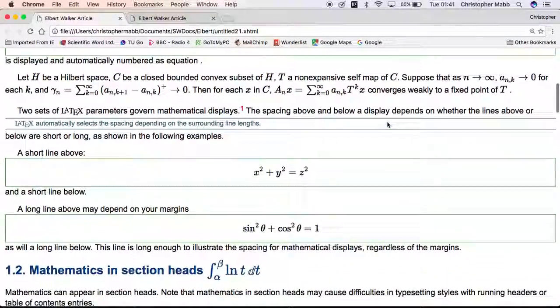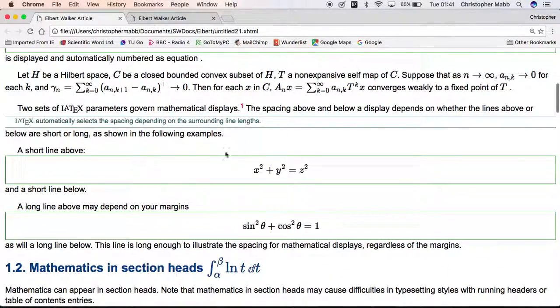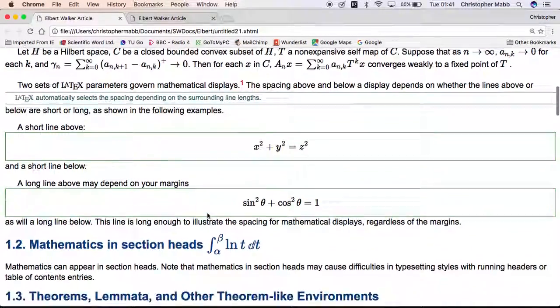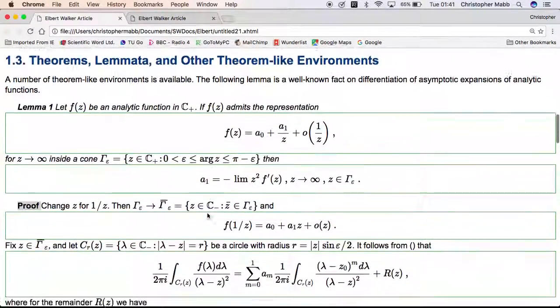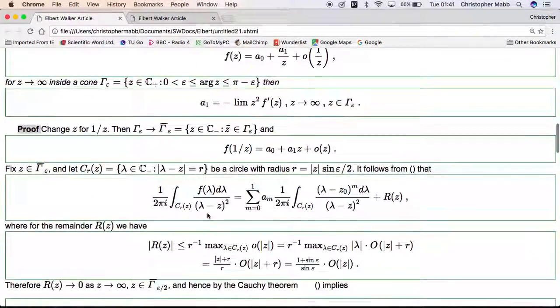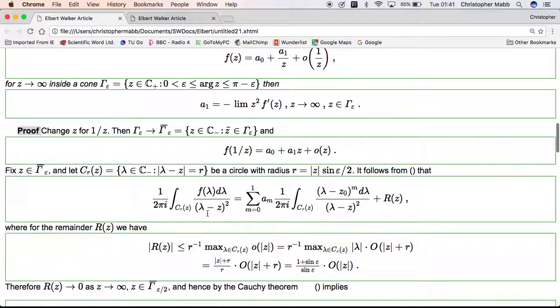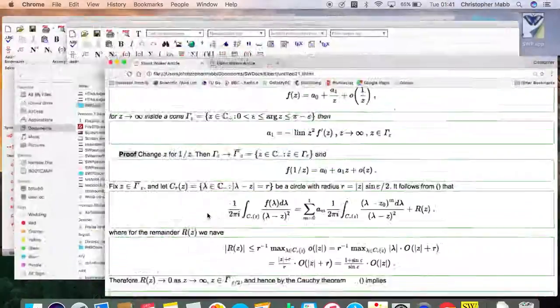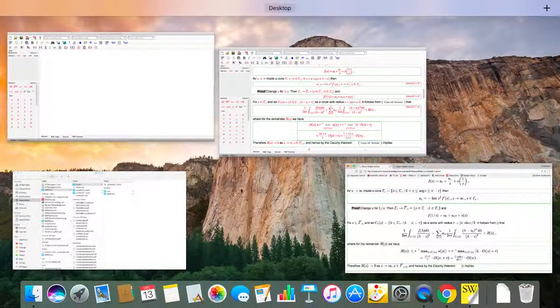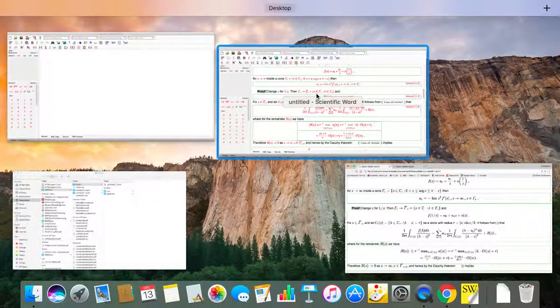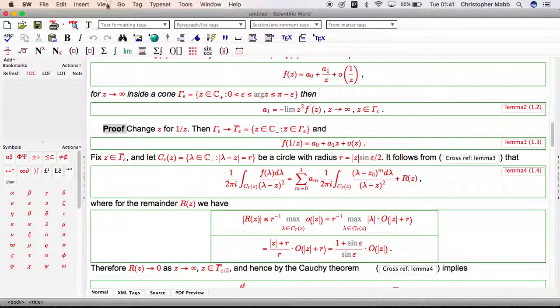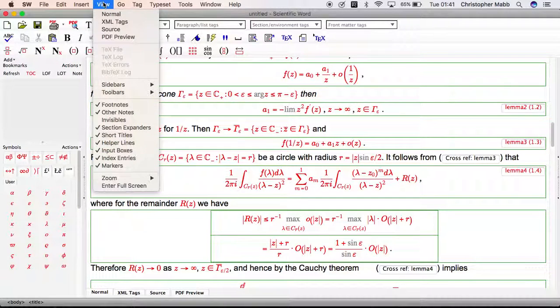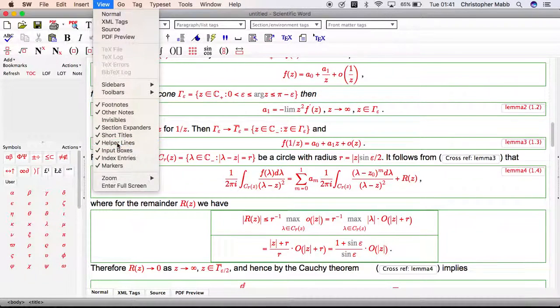Now there we see also the green helper lines which I mentioned before. Probably you don't want those showing on a web document, so let's go back to the Scientific Word, Scientific Workplace document. Let's do that again without the helper lines showing.